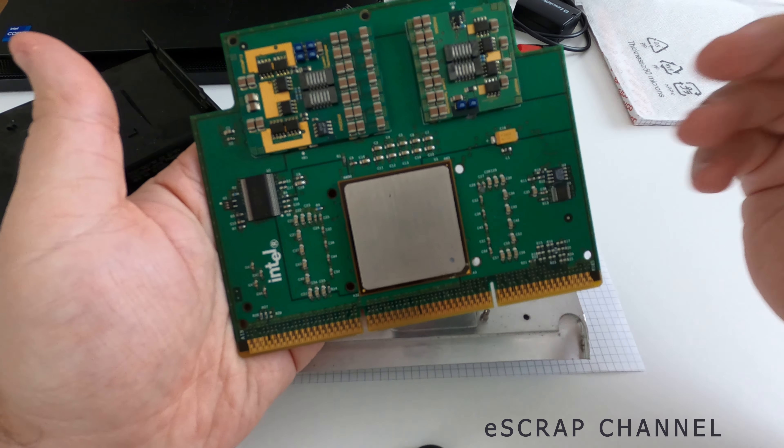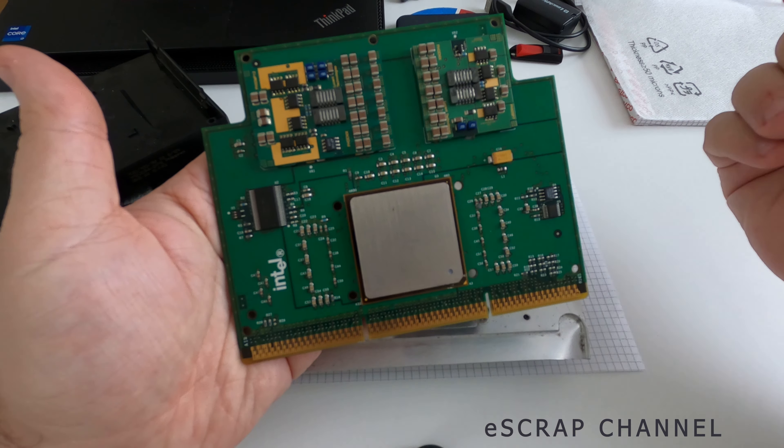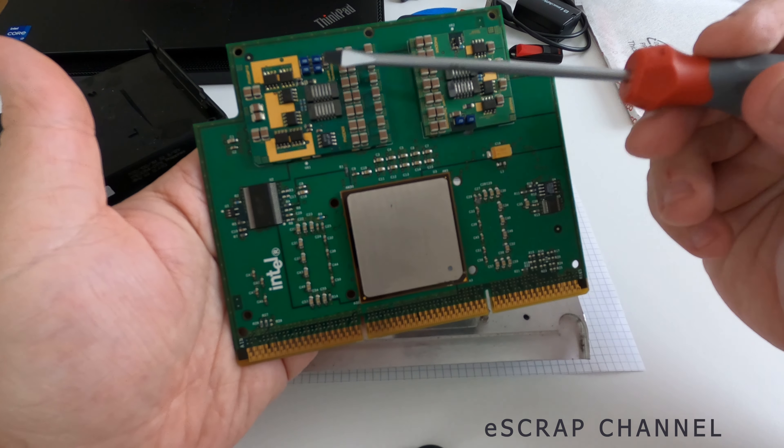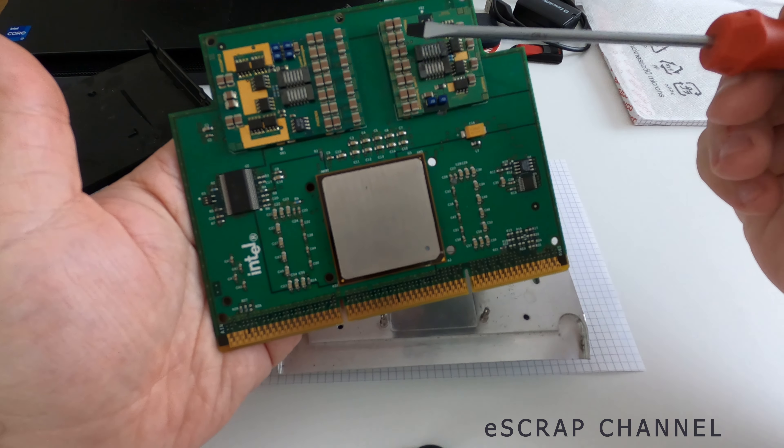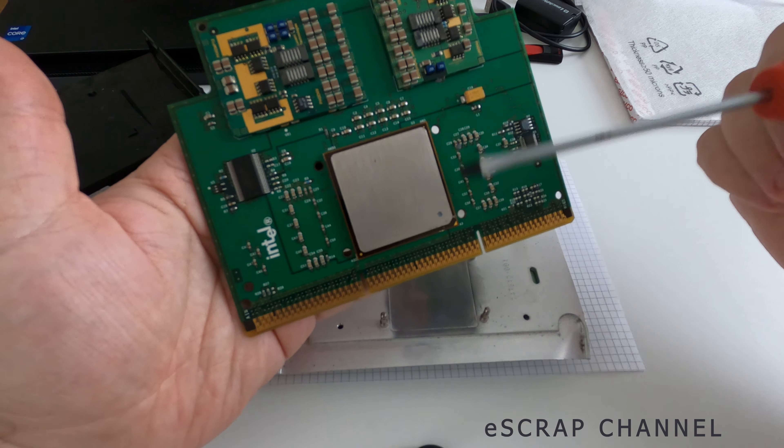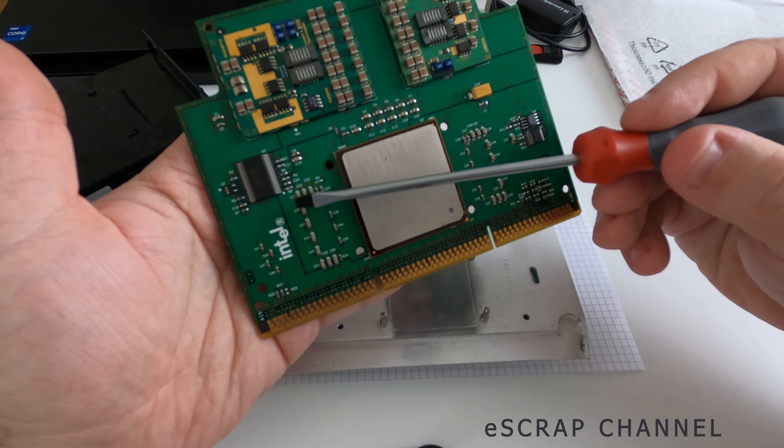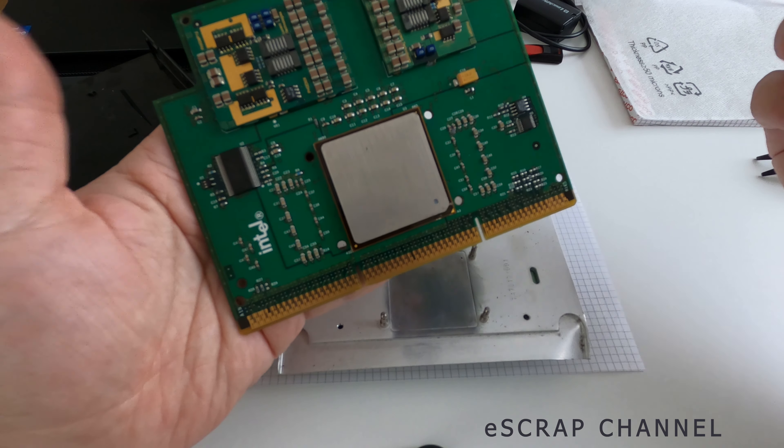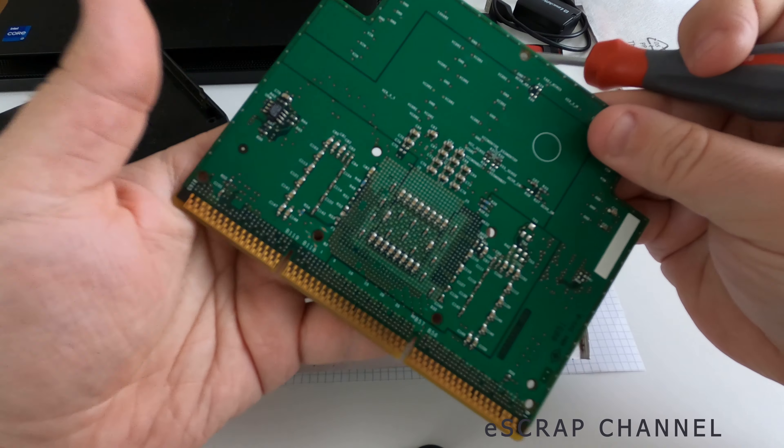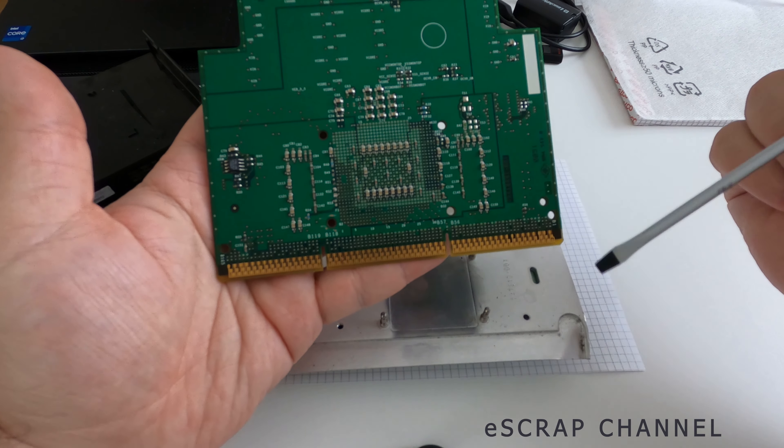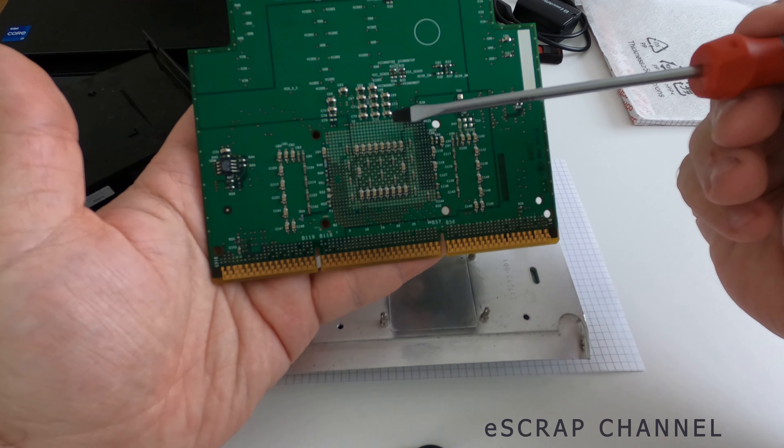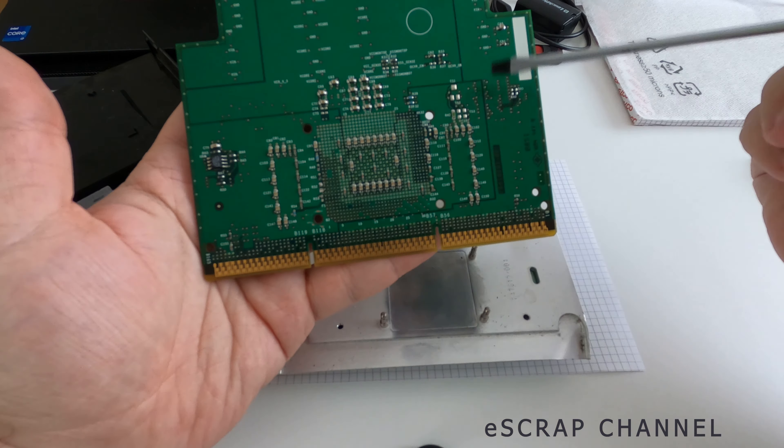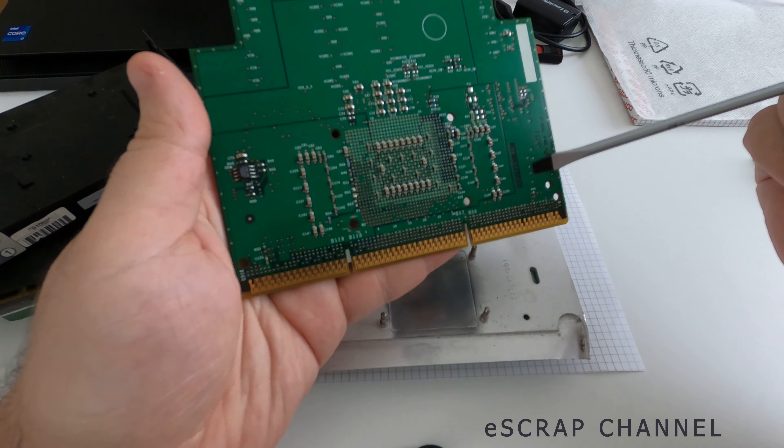And huge number of MLCCs of different size. So these are the rows with the big ones. But also, look at these small MLCCs. And on the other side is the same story. No big ones, but maybe 100 small MLCCs.